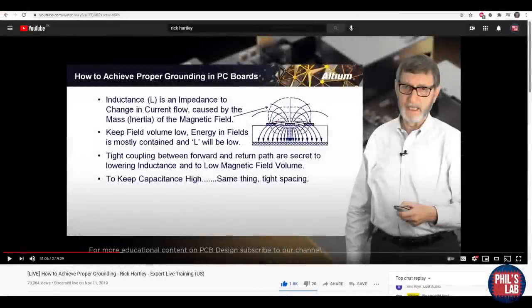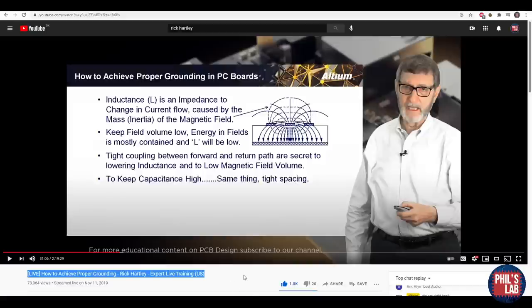Before we get started, I'd like to mention this video, which is a really great video on proper PC board design and how to achieve proper grounding. This is especially important for high-speed digital or high-speed analog design, and it's given by Rick Hartley, who is a PCB design guru. I highly recommend this video, and I'll leave a link to it in the description below.